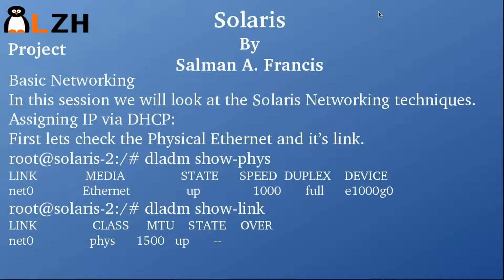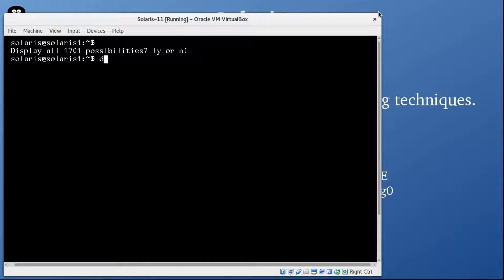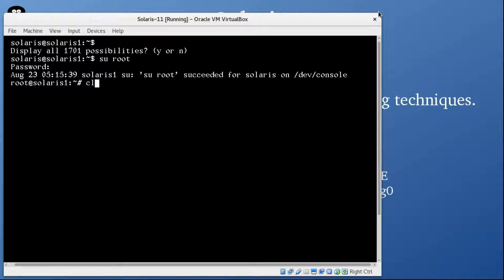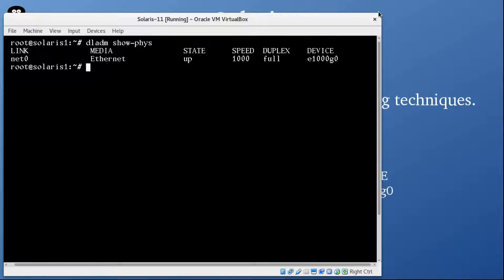First thing is we need to see how to check the physical Ethernet, and that is with the command DLADM. Let me switch to root user. The command is DLADM show-phys, which means show me the physical interfaces. As you can see, it's showing you the link is net0, media is Ethernet, state is up, and the speed and duplex on the device — it's E1000G0.